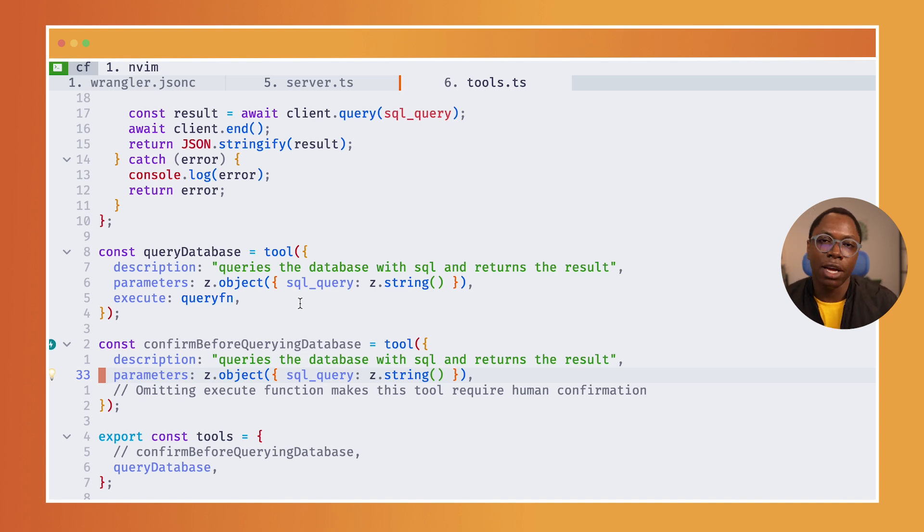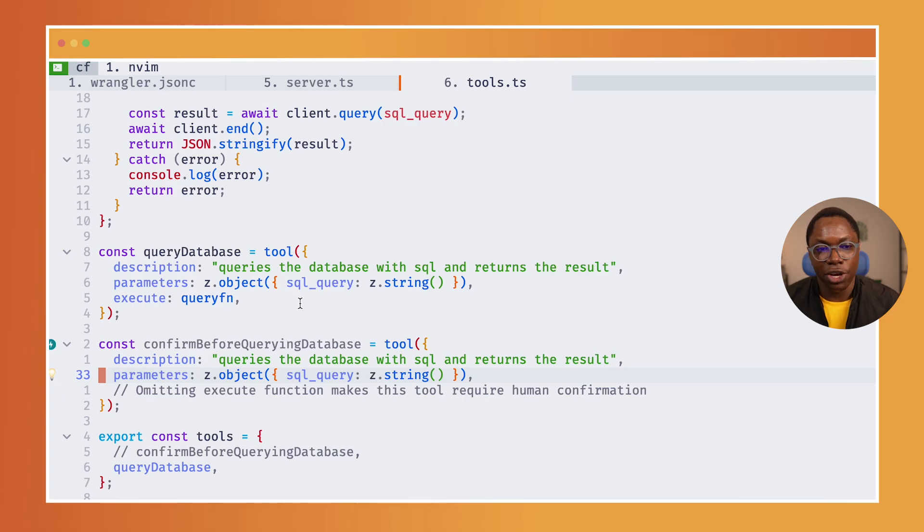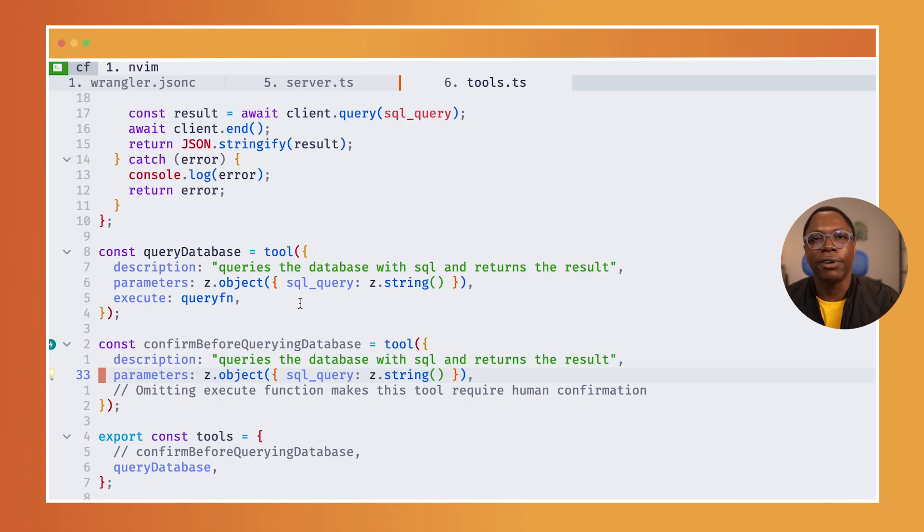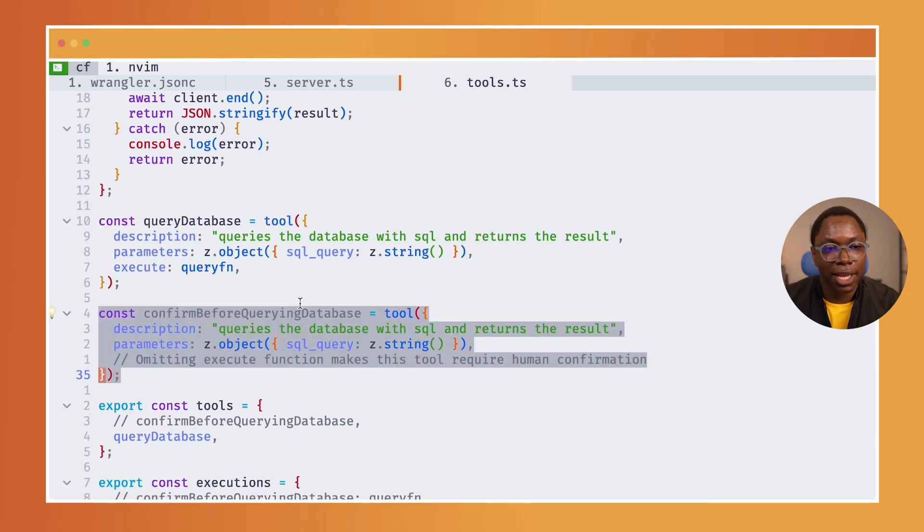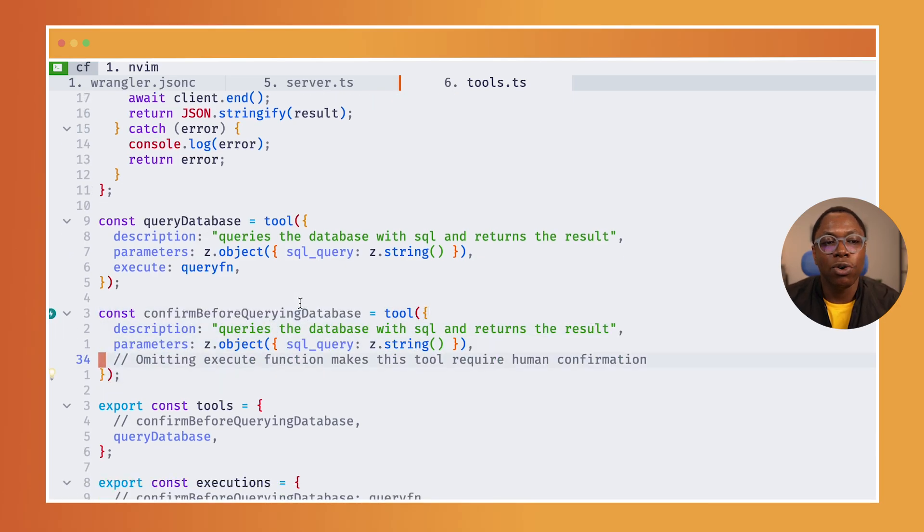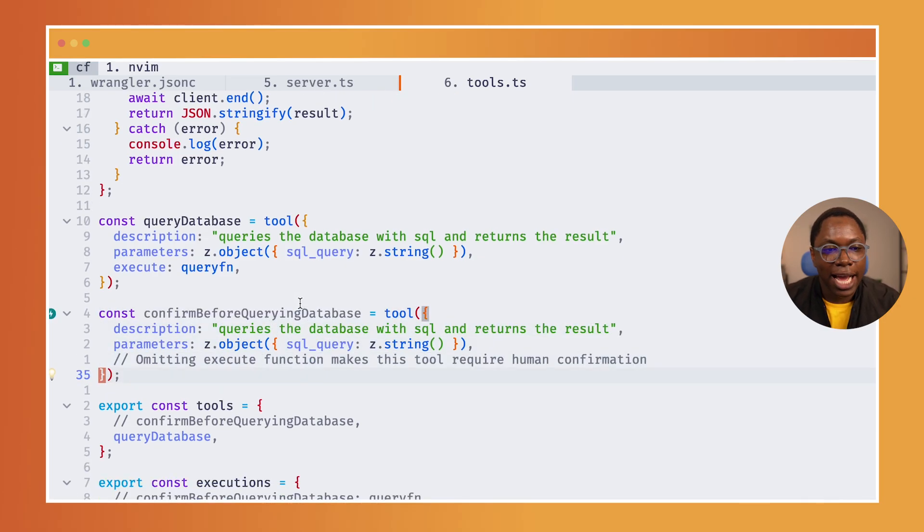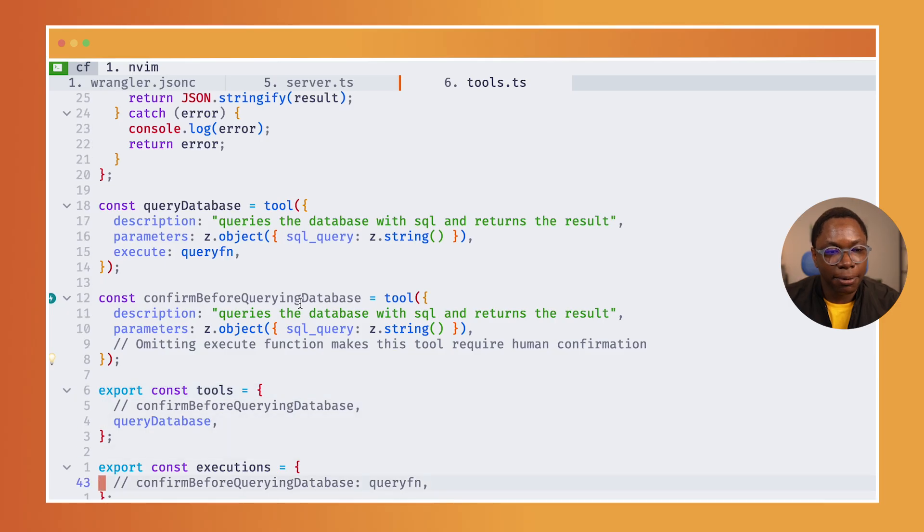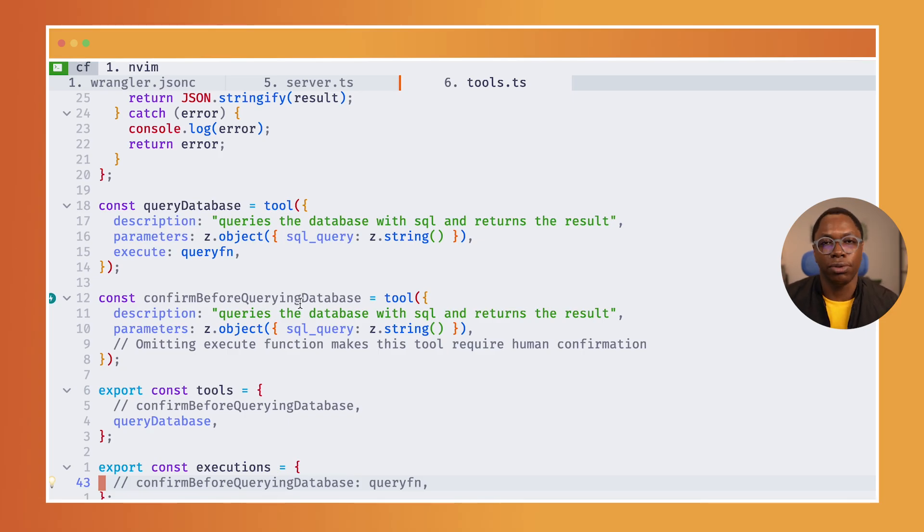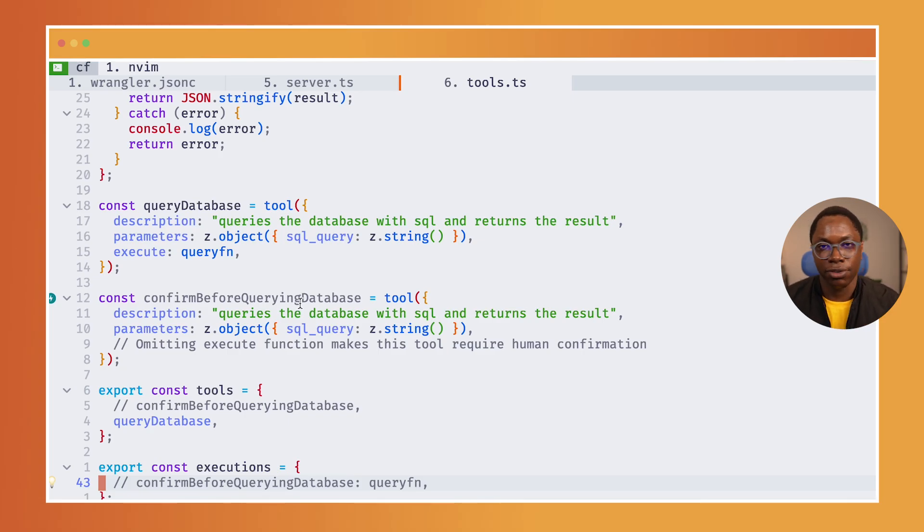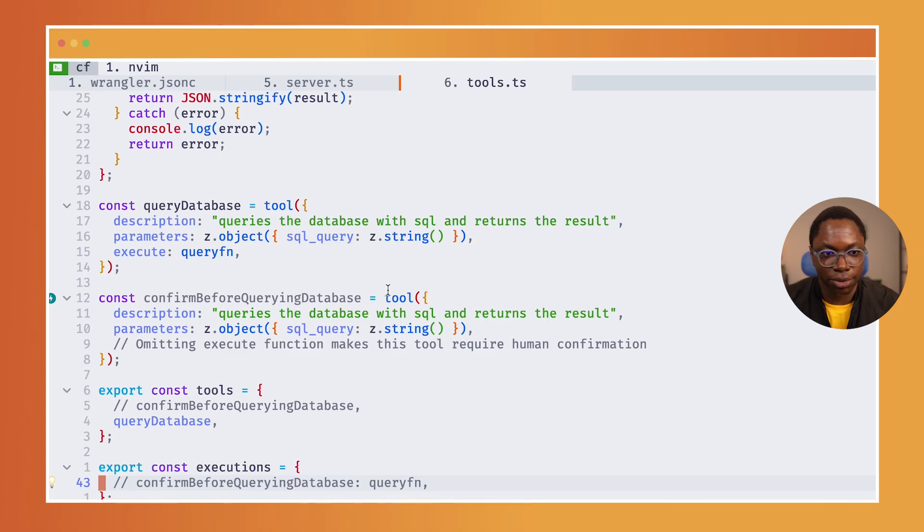In certain situations, you would want the agent to ask for a confirmation before running the query. If you have this connected to a production database, for instance, you want it to confirm the query before actually running it. You can set that out by writing another tool and then omitting the execute function and passing a list of executions back to the tool. Then whenever the agent needs to call that tool, it's going to ask for a confirmation.